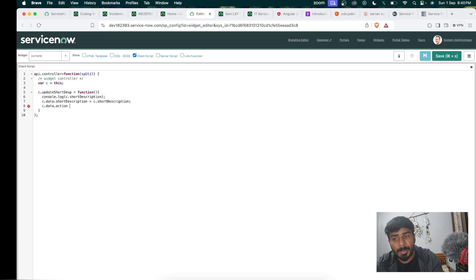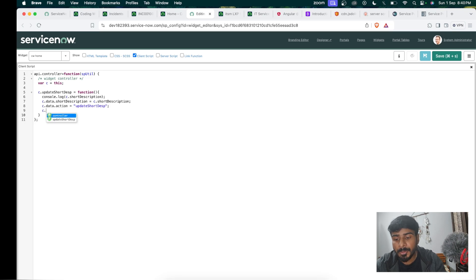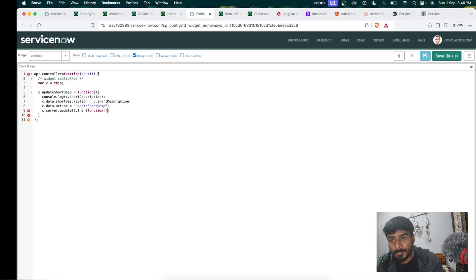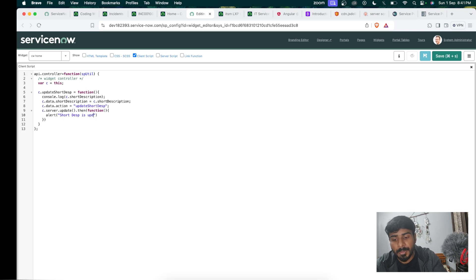If you have multiple functionalities and want to trigger a particular function, you use the action property with specific names. The action is set to 'updateShortDsp'. After that we call c.server.update, which takes a callback via .then with a function inside it. Just to confirm, we write an alert message: 'Short description is updated'.